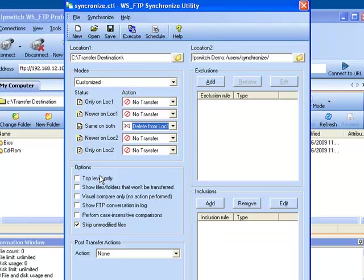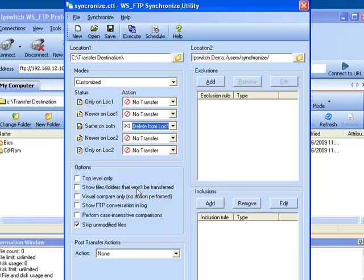Your options here: Top Level Only means we will only synchronize the top level folder and any files under that folder but not the subfolders. Show Files and Folders that won't be transferred is chosen if you wish for us to display in the log file the files or folders that we did not transfer during the Synchronize.